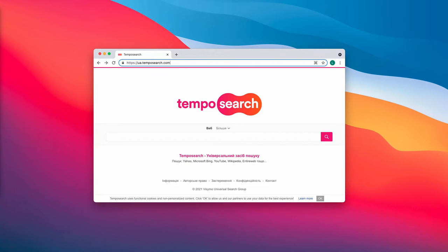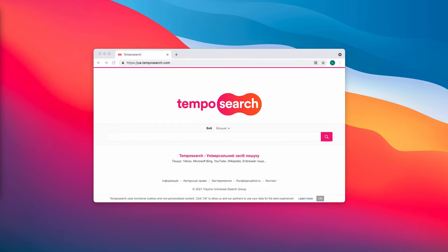When the extension is added to the browser, it can track customers' browsing activities like the pages they visit, links they click on, purchases they make, and more. It is definitely not worth it to trust shady individuals with this information.